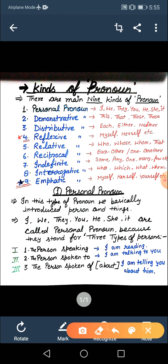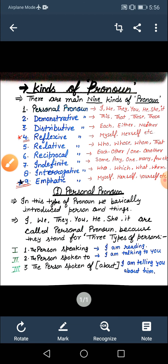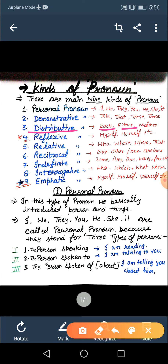Now we will discuss which words come in which kind of pronoun. The first is personal pronoun — I, we, they, you, he, she, it. These words come in the category of personal pronoun. The second is demonstrative pronoun — this, that, these, those. The next is distributive — each, either, neither comes in the category of distributive pronoun. How they are used and what the meaning is, I will discuss one by one.